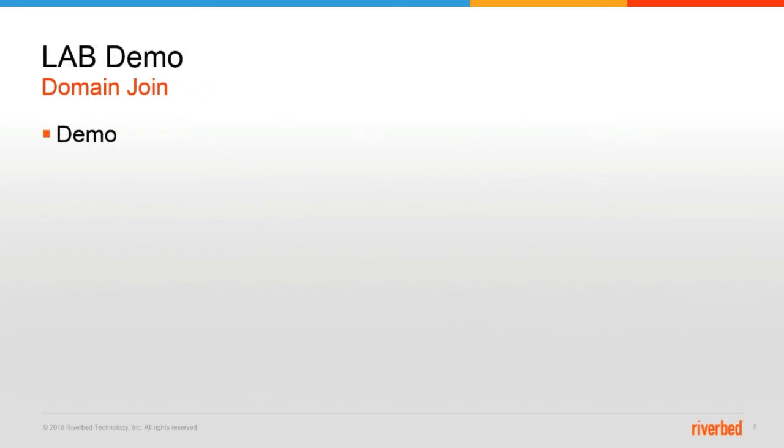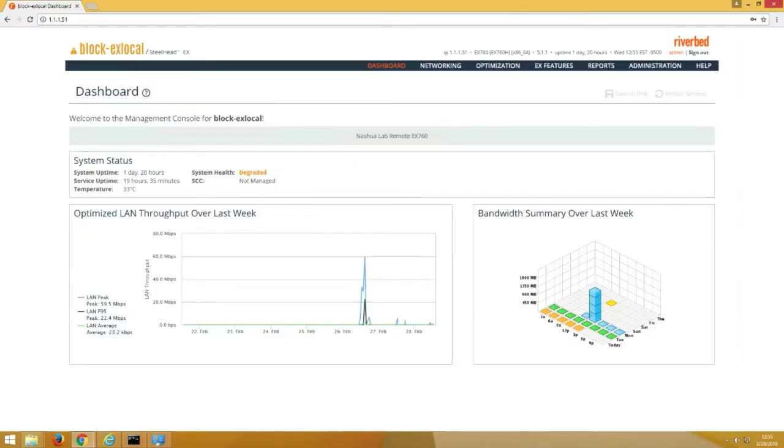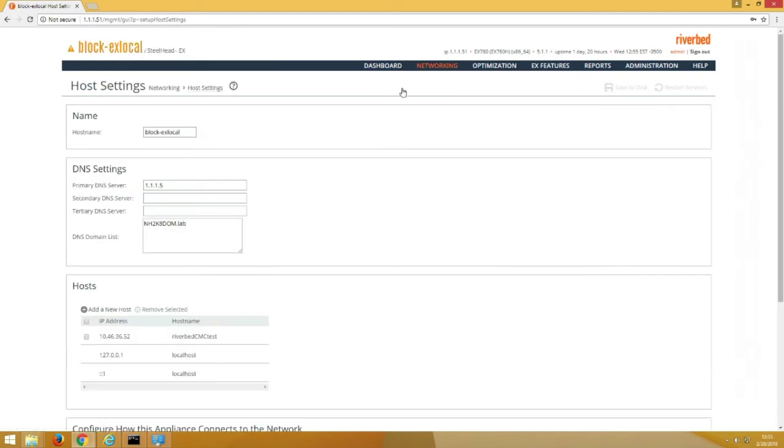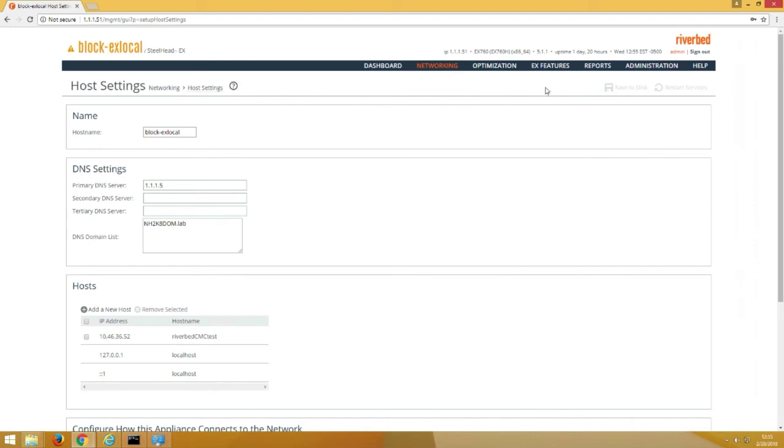And now on to the demo. All right, so here we are in our lab. The first thing we're going to take a look at is our host settings. So here I've got my primary DNS server set to 1.1.1.5 and my DNS domain list has my domain name, nh2k8dom.lab.